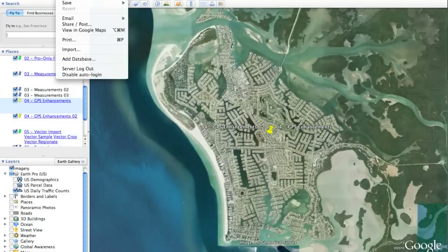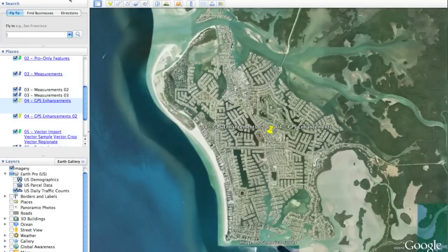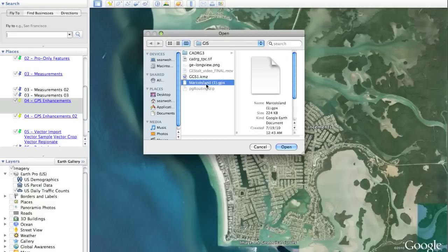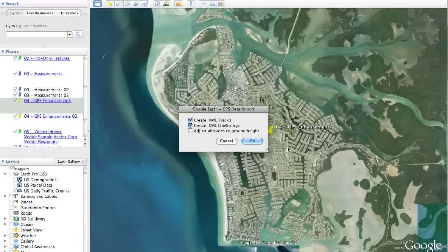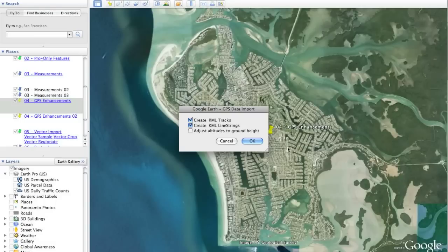I can also use the File menu to open a GPX file. A GPX file is a universally supported open format for GPS waypoints. In this case, I'm going to import a helicopter tour I recently took in Marco Island, Florida. Once I choose my GPX file, I can choose to bring in the tracks and line strings, and also choose to adjust this to the ground height. Line strings have always been available in Google Earth, but the tracks feature is new, and we'll discuss what that means.